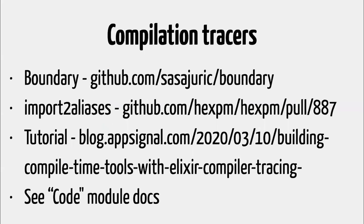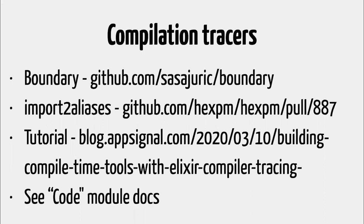And this was launched in Elixir 1.10, and we already seen a bunch of interesting uses for this. So there is the boundary library by Sasha that allows you to say, hey, this module can be called by this module, or this module can only call those modules, and it's built on compilation tracers. Wojtek, he wrote a really nice script that can convert imports to aliases. So you give the name of a module and then it goes to your project, finds all the imports and converts them to aliases. There is a tutorial on the AppSignal blog, and there is the official documentation and probably more examples popping up. And that's why, so going back to the original joke, why is this the best feature that no one will ever use? Because very few people actually use the compilation tracers directly. Only the people that are writing those high-level tools that need to do linking or static analysis. Like most of us, we are just going to use those tools and not touch the tracers directly. But it is an important foundation for us to have in the language because it's definitely going to enrich the ecosystem.